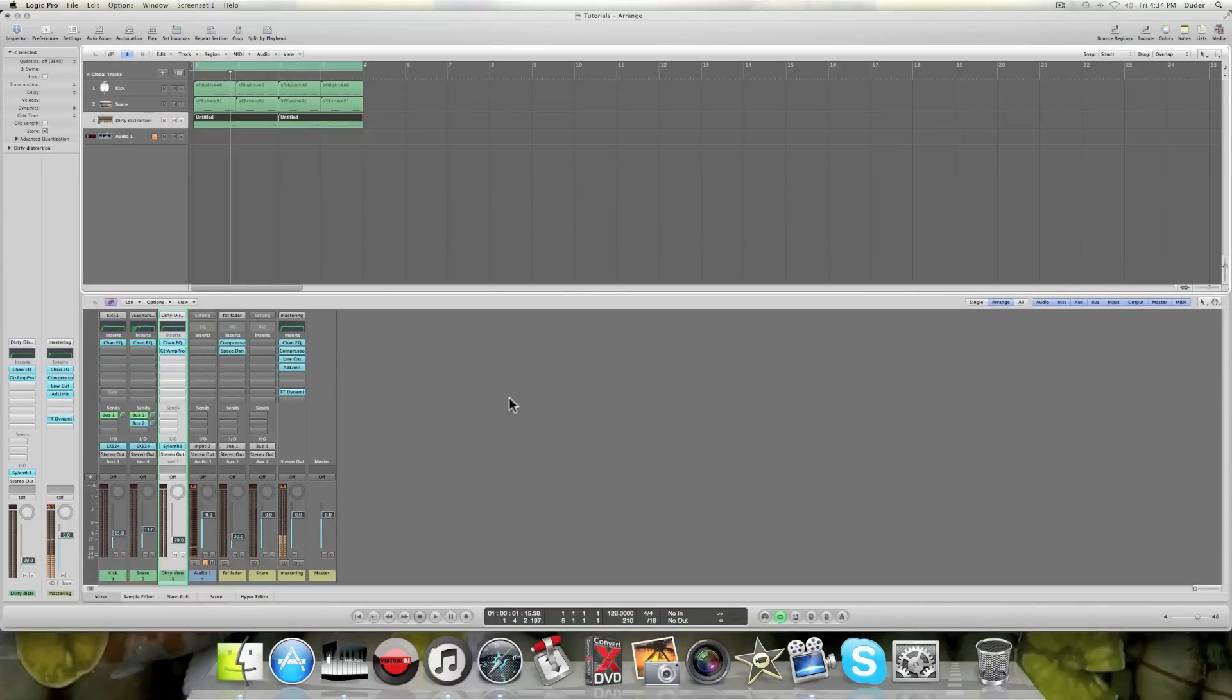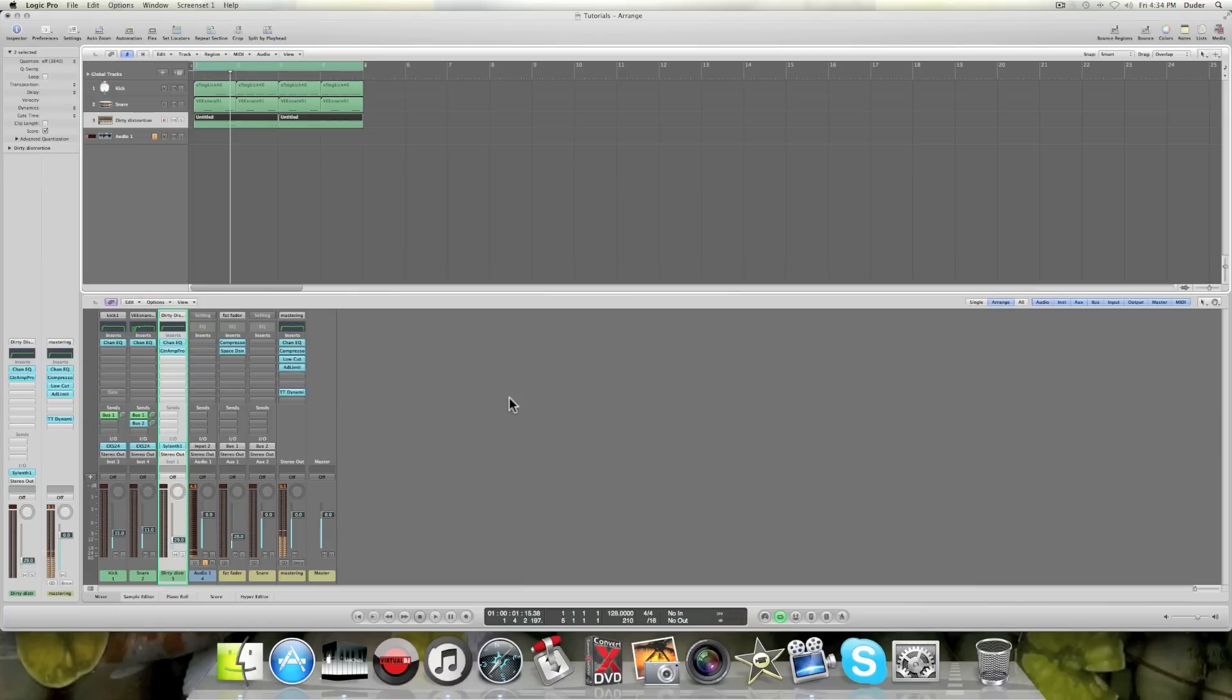Hey what's up everybody, there's been a lot of questions coming up about what buses are, what they're used for, how they're used, why they're used, all that. So I'm briefly just gonna explain what they are and all that.